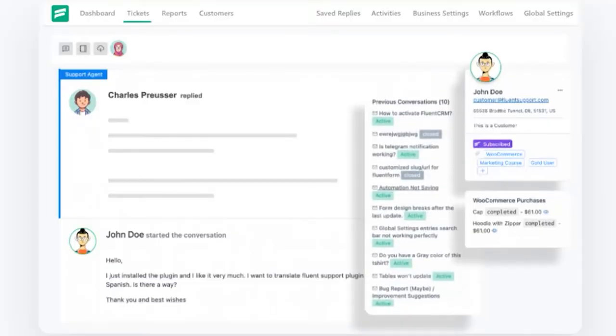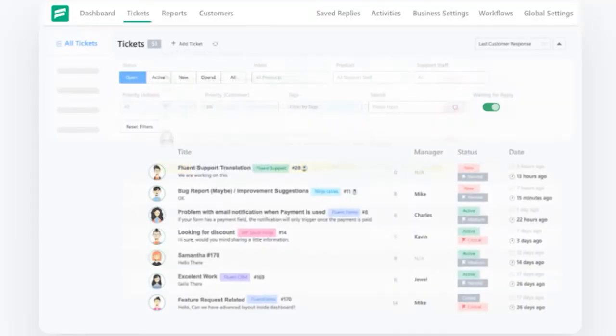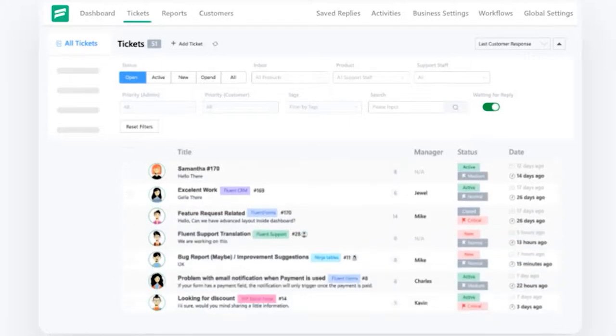So by the end of this video, you will have a full-fledged customer support portal running something like this, where your customer can create tickets and also your agents can reply to them and manage all the tickets from the backend.